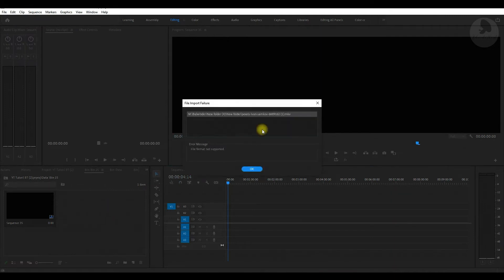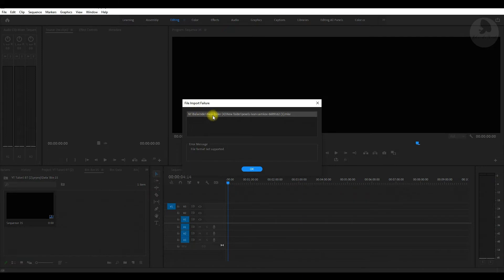Premiere does not support this file and this window will pop up which shows your file import has failed. We can't import MKV files in Premiere Pro.